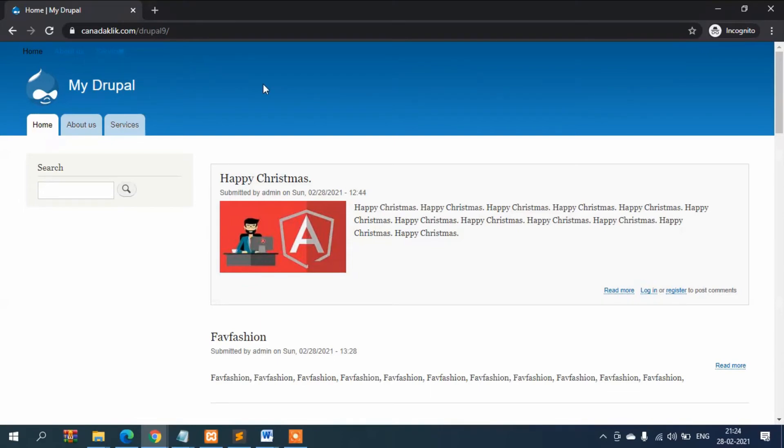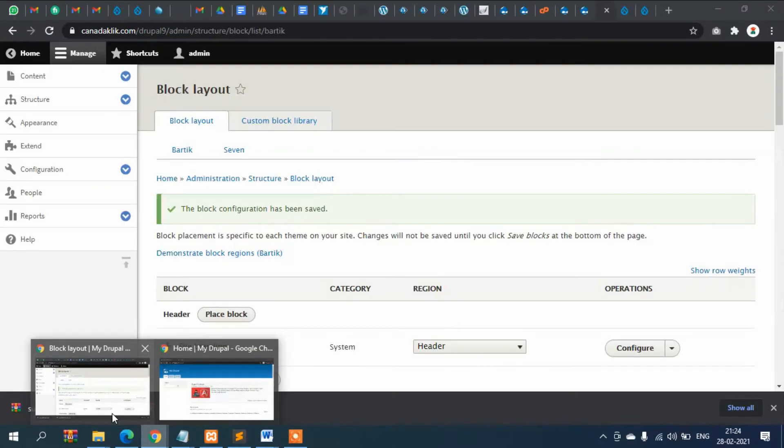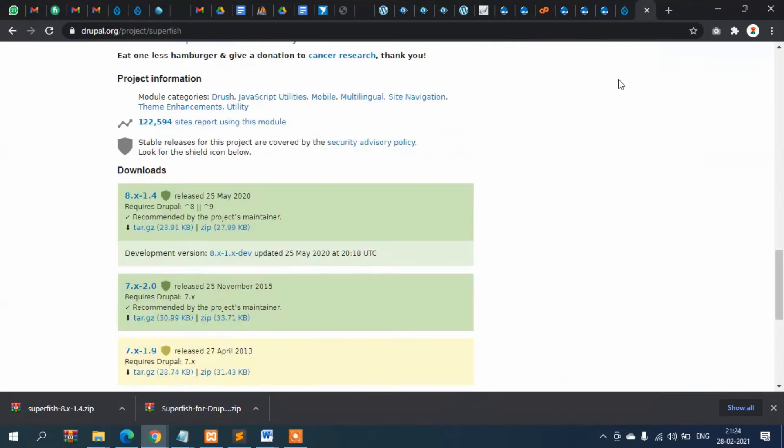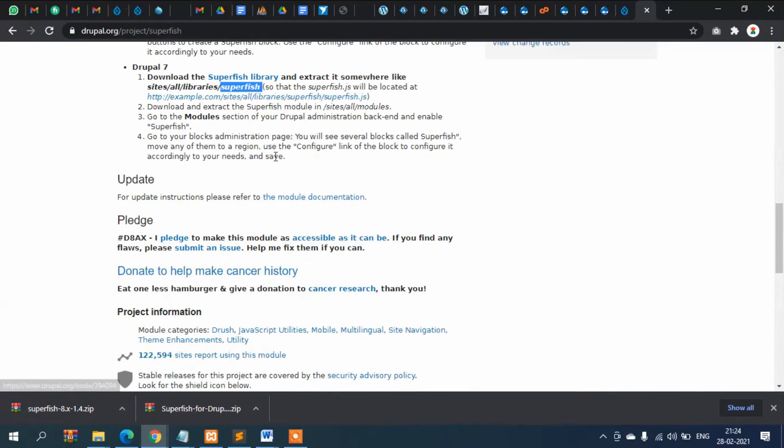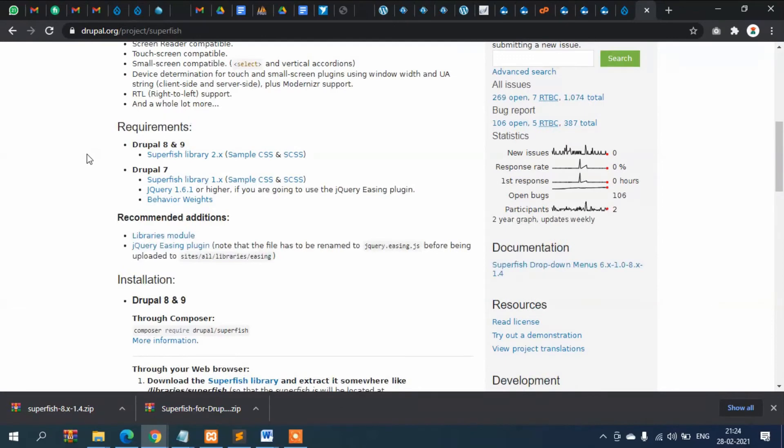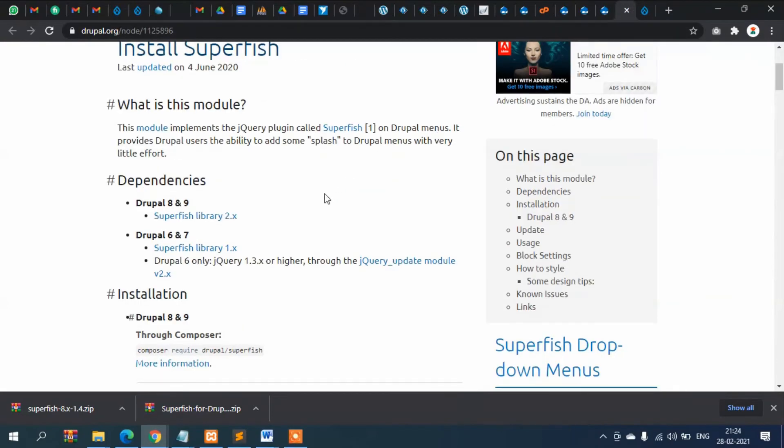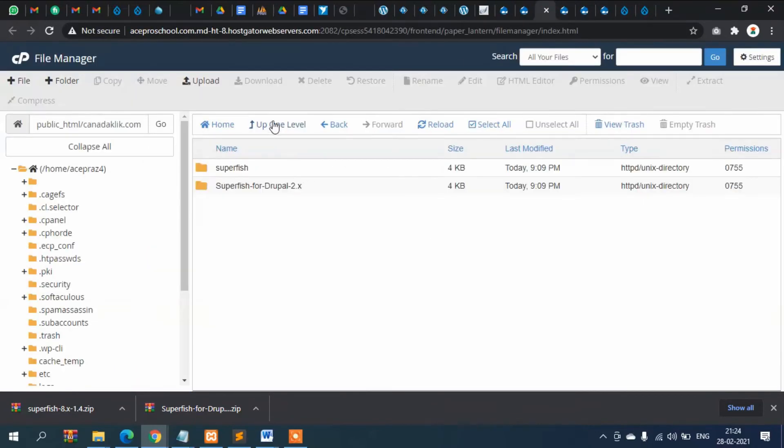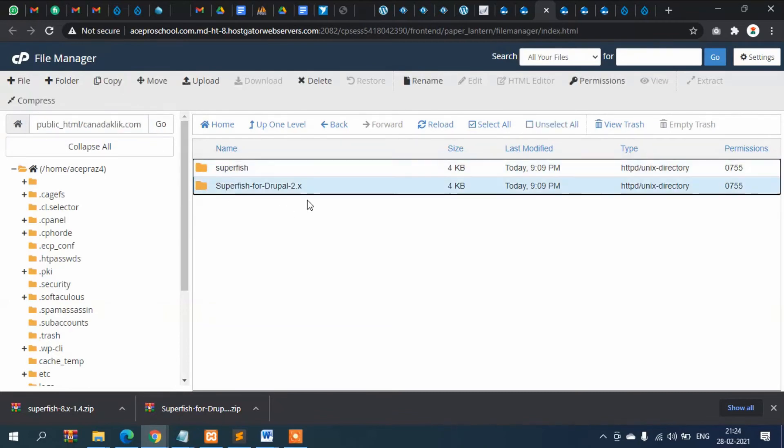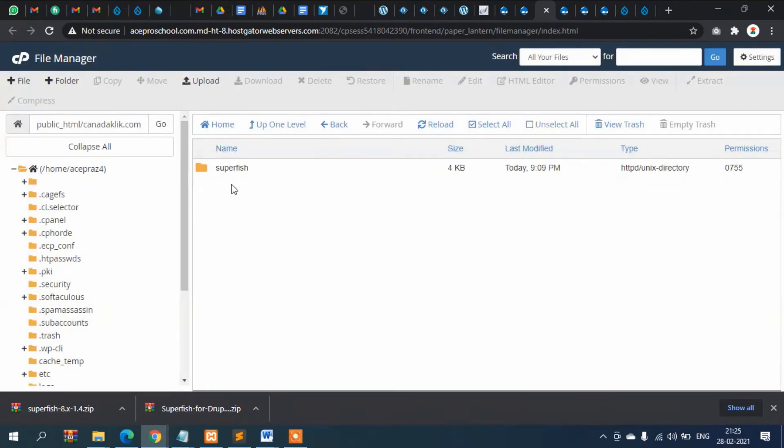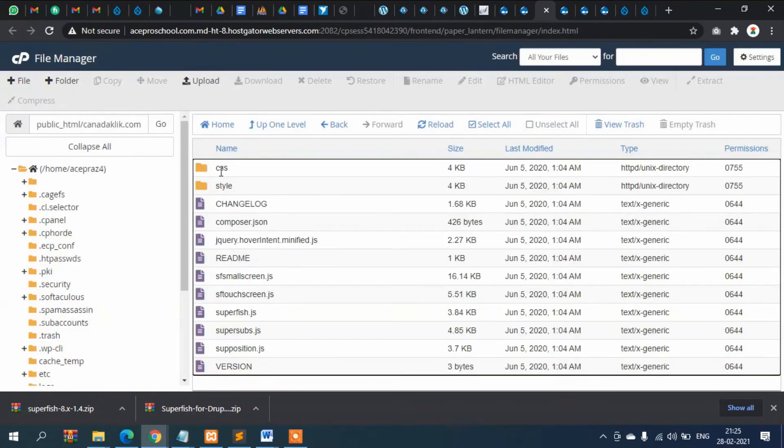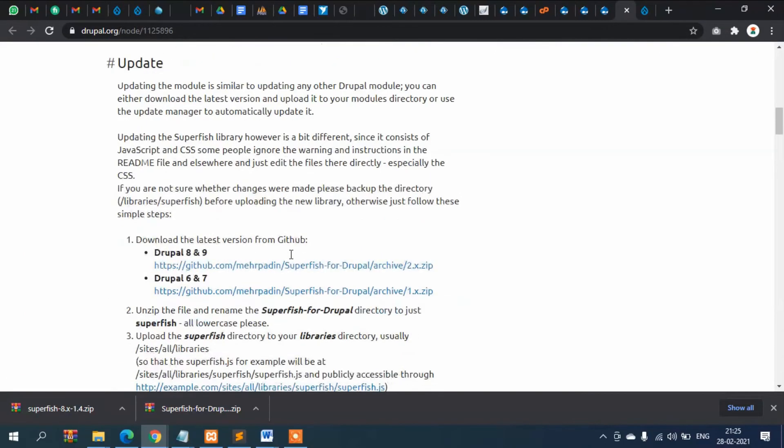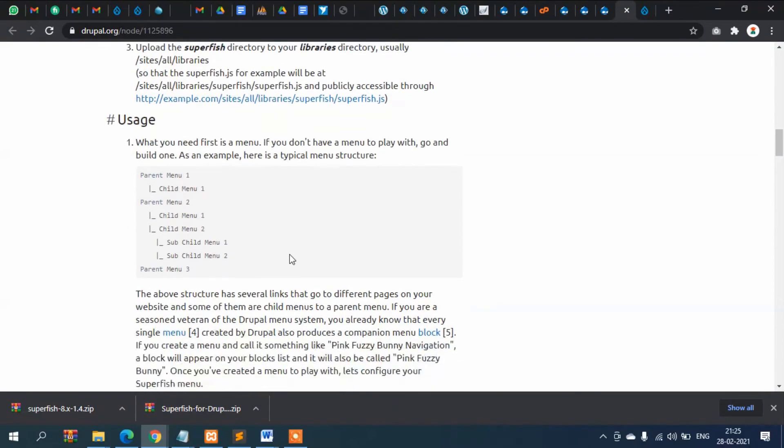Now let me rewind. What I did: I downloaded two things. The first one is for Drupal 8 and 9, I downloaded this library. After downloading, I unzipped and placed it in my server in the folder sites/all/libraries, then Superfish. You can see here: sites/all/libraries/superfish, and all the files are here.